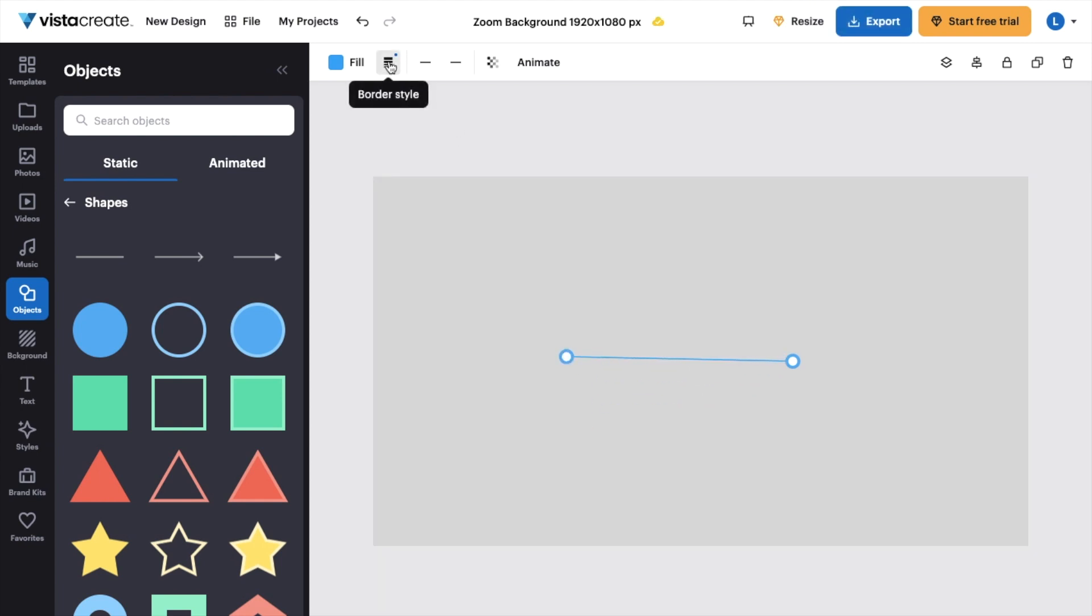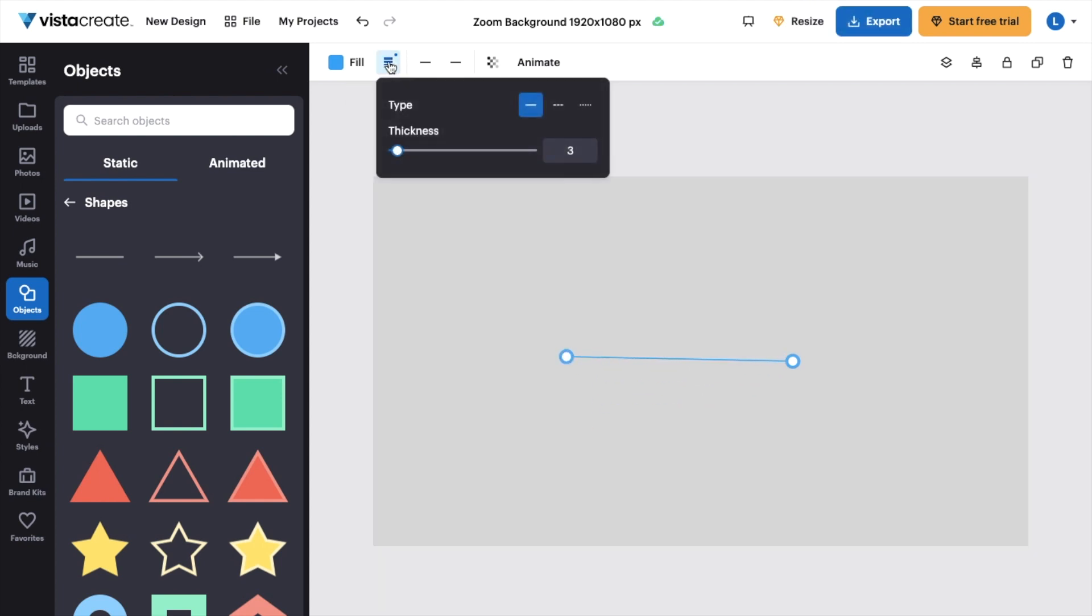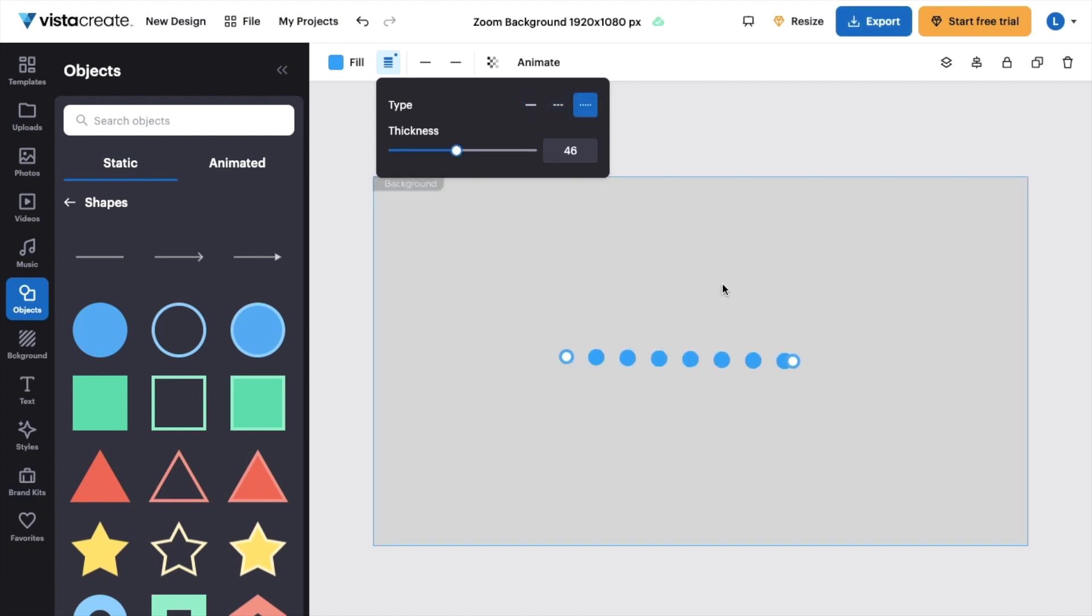I can go to the top left here and press on this. For border style, you can change the thickness. You can change the type. Whatever the case may be, it's right in front of you.